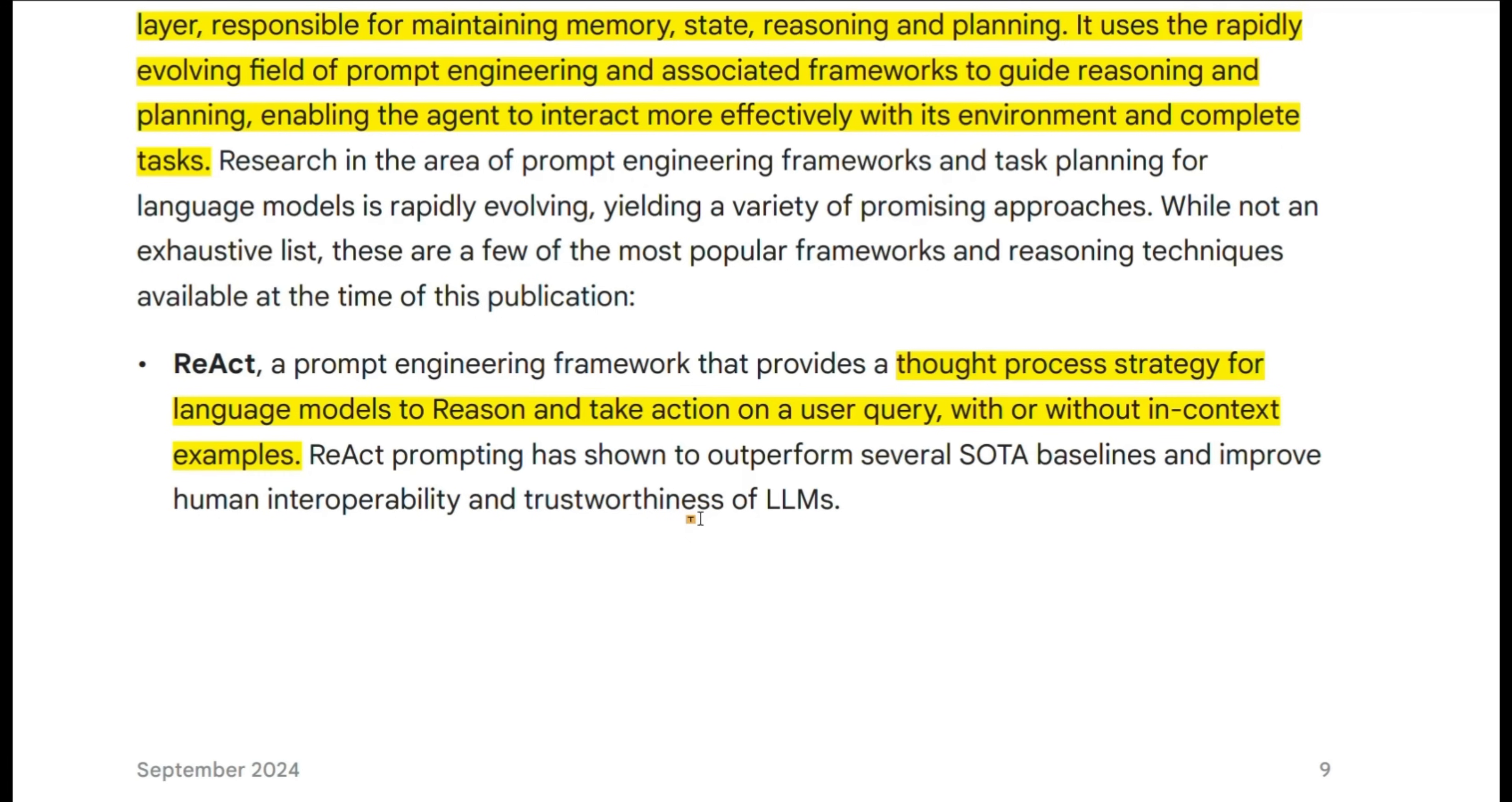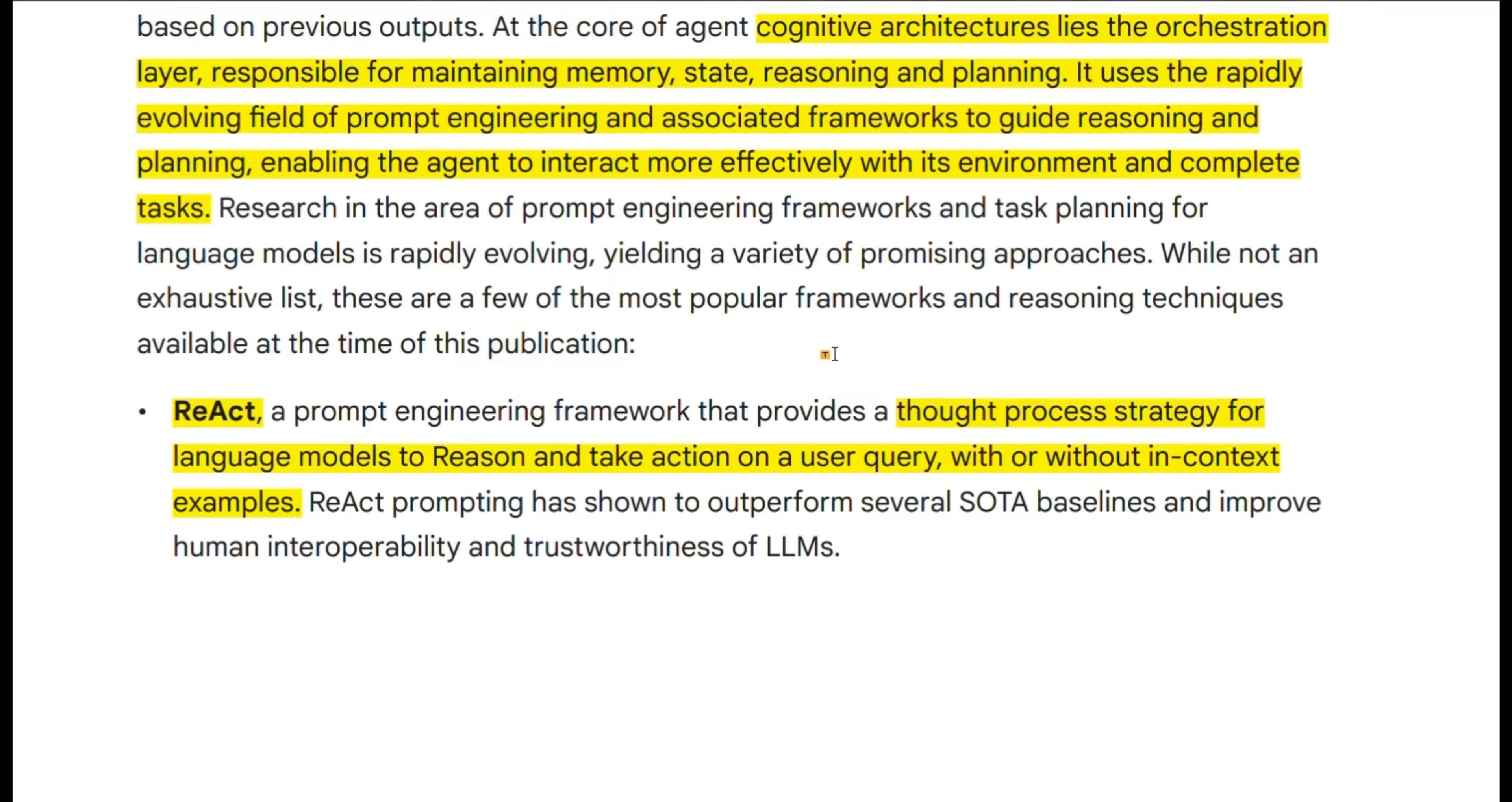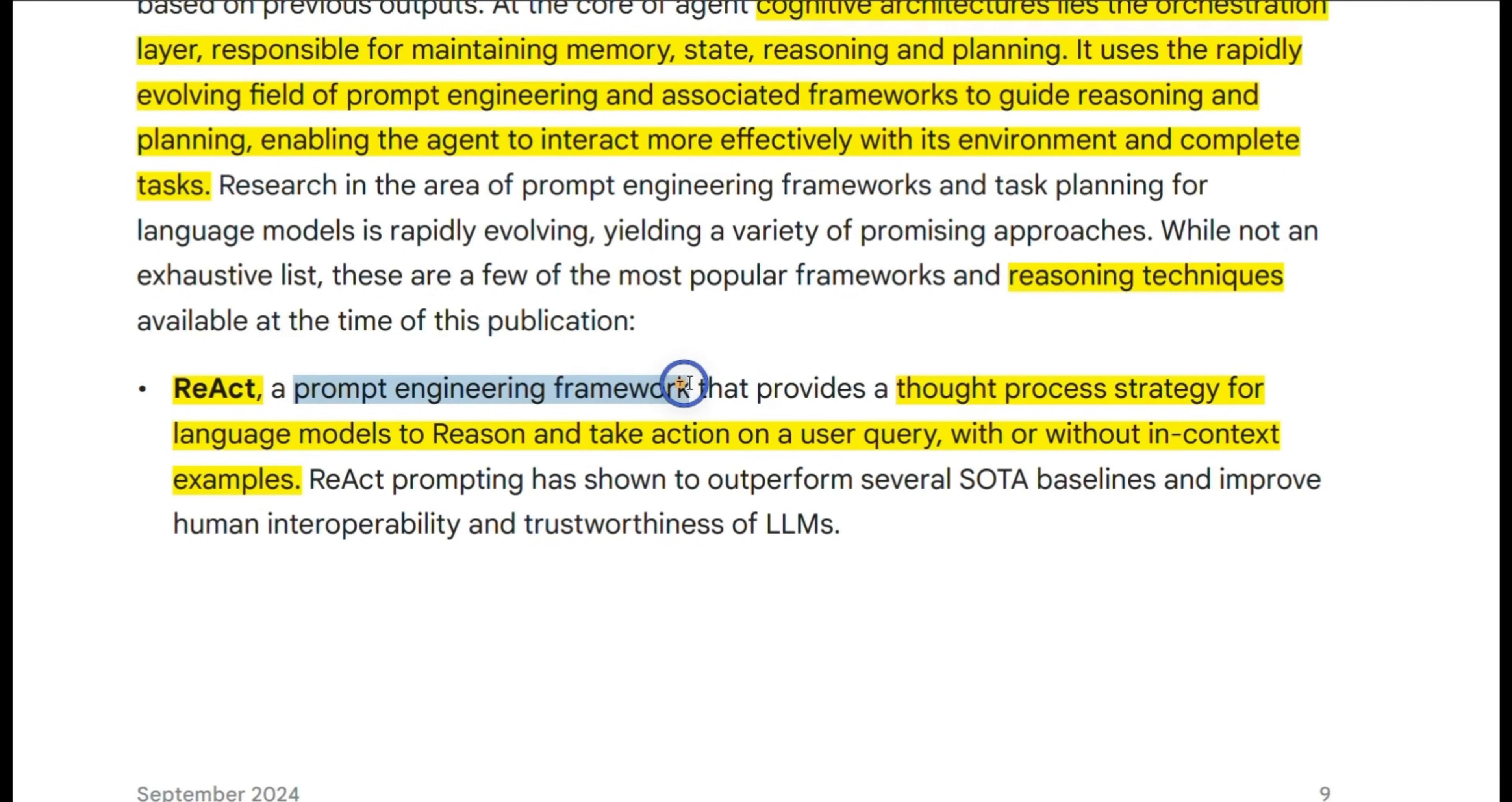Now for the reasoning, the key component is the framework that are used. So whenever we talk about agents, people talk about reasoning and capabilities or planning, but how exactly they are implemented. In this white paper, they discuss three different frameworks. The first one is React, which is a prompt engineering framework that provides a thought process strategy for language model to reason and take action on the user query with or without in context examples. The React framework is probably one of the first and most famous frameworks used for building agents.